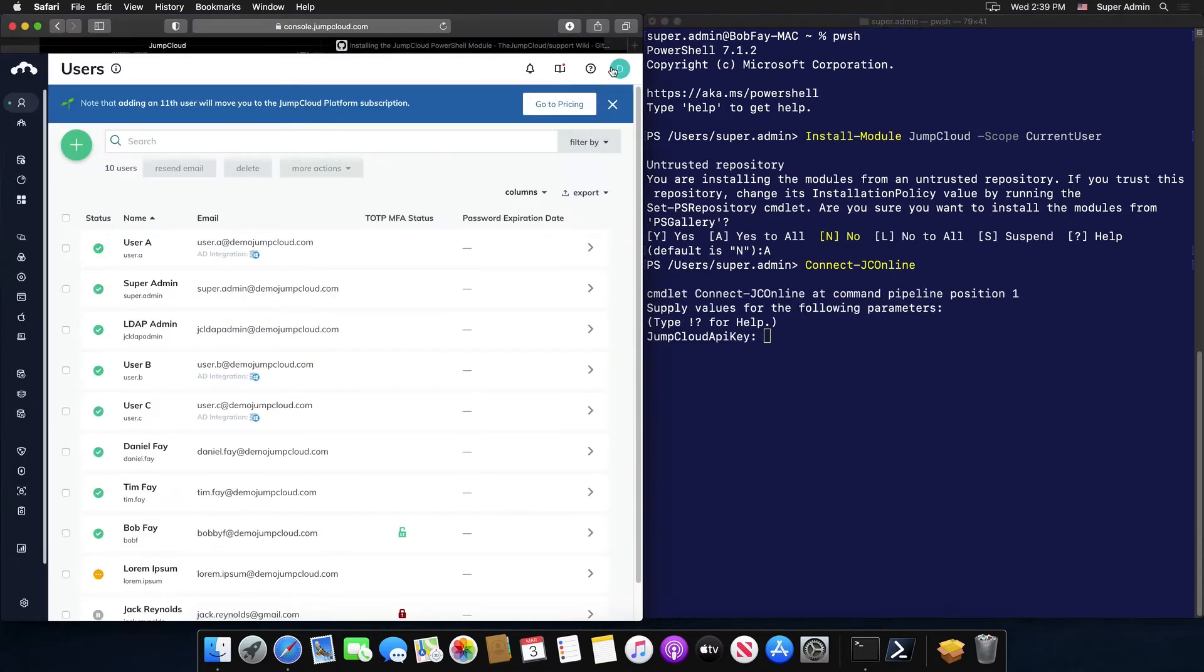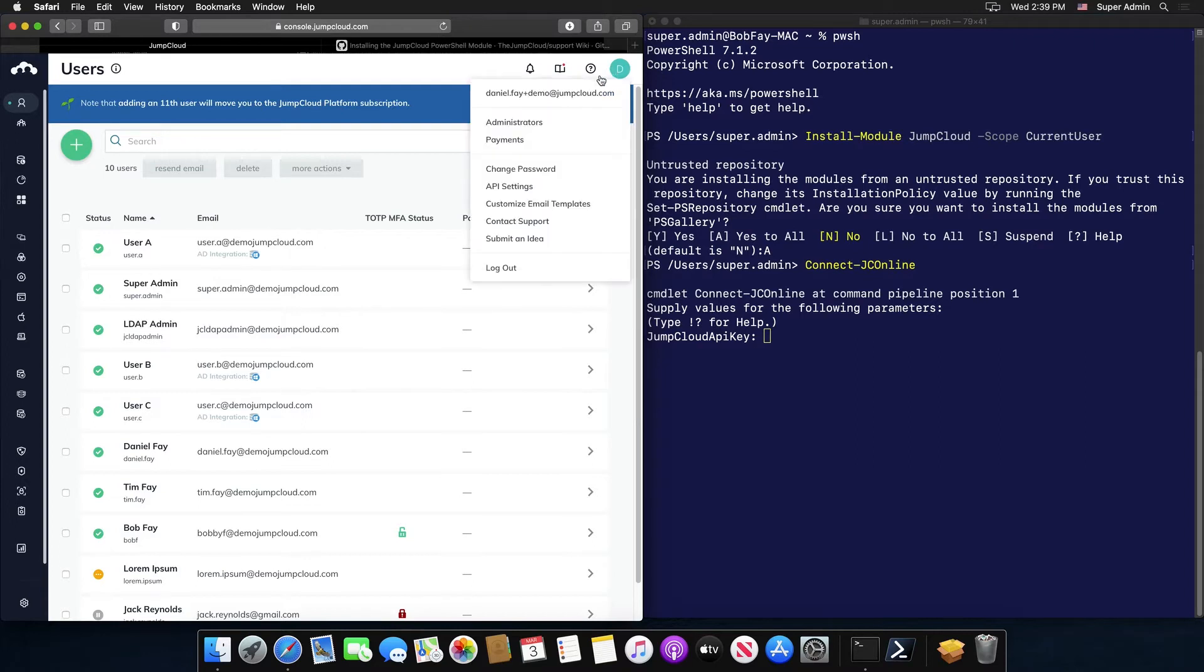To find your API key, log into your JumpCloud administrator account, click on your email address in the top right of the admin UI, and from the drop-down menu select API settings.